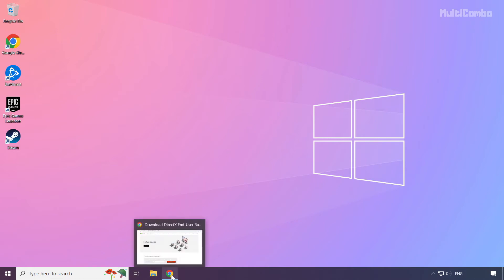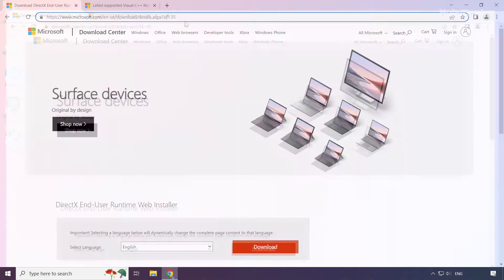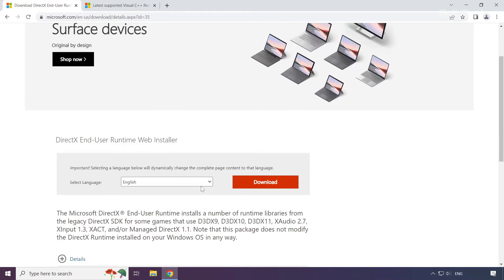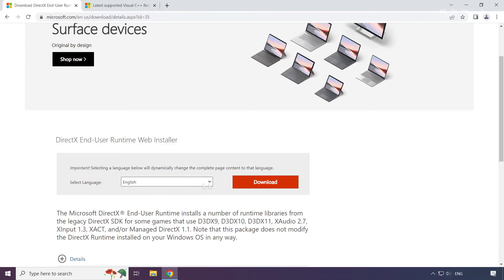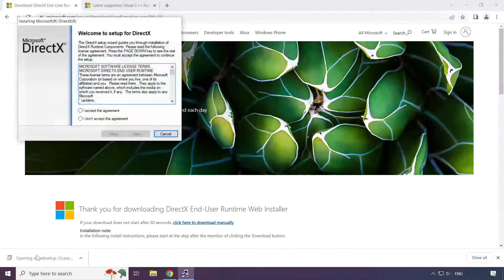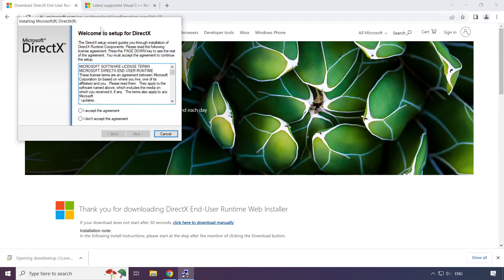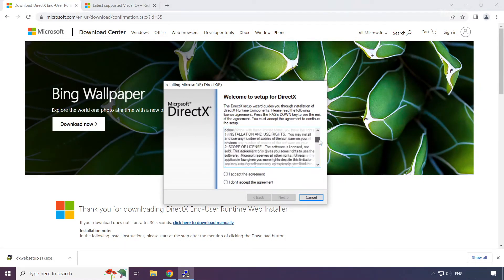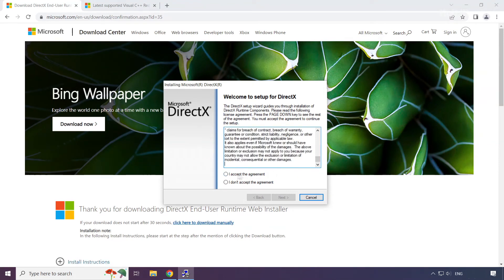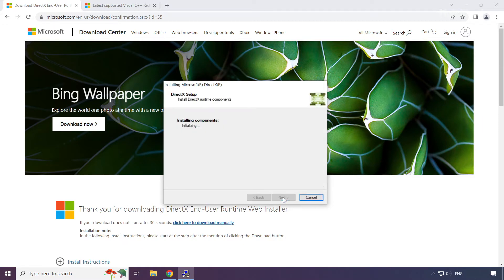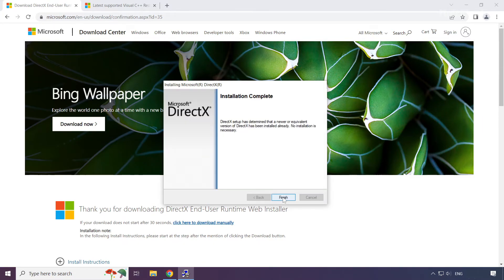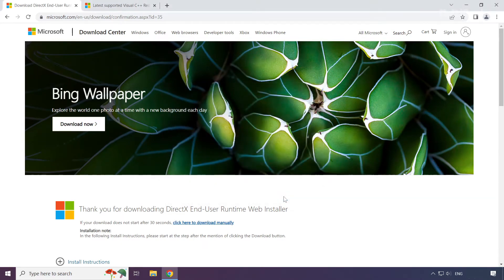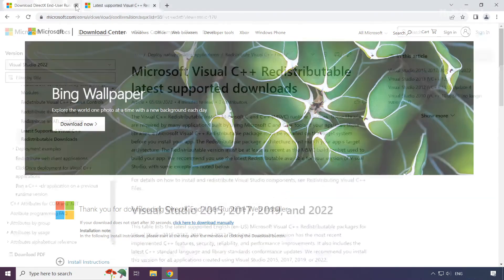Open internet browser. Go to the website, link in the description. Click download. Install downloaded file. Click I accept the agreement and click next. Uncheck install the bing bar and click next. Installation complete and click finish. Close DirectX website.